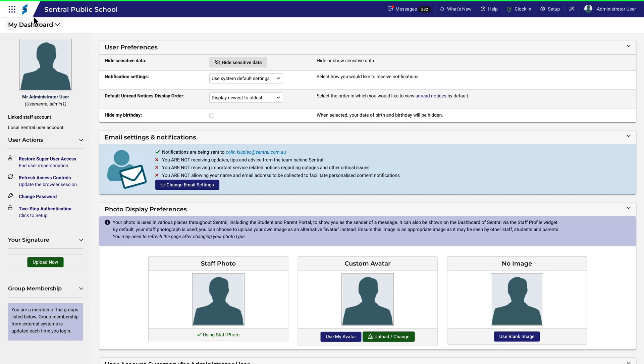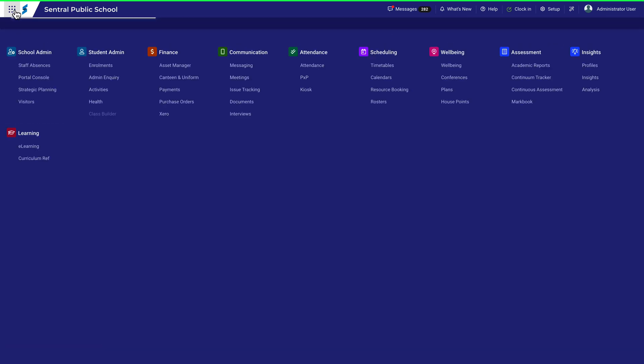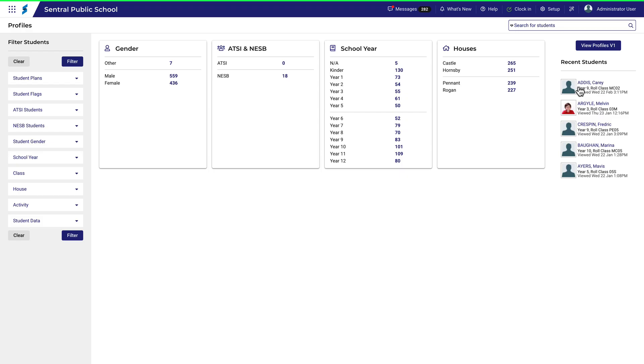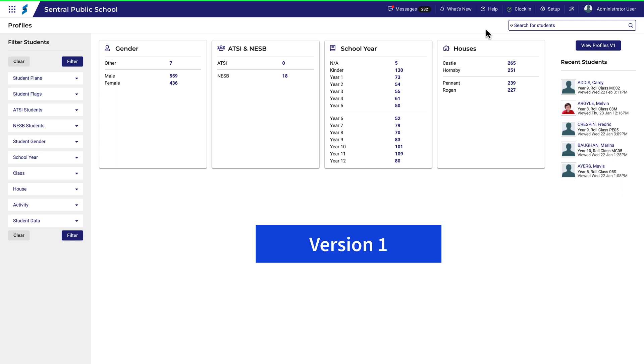Profiles is a function within Central that forms a primary searching tool for information about students. It's mainly a place for seeking information rather than creating it. It's also in a steady state of transition from version 1 to version 2.